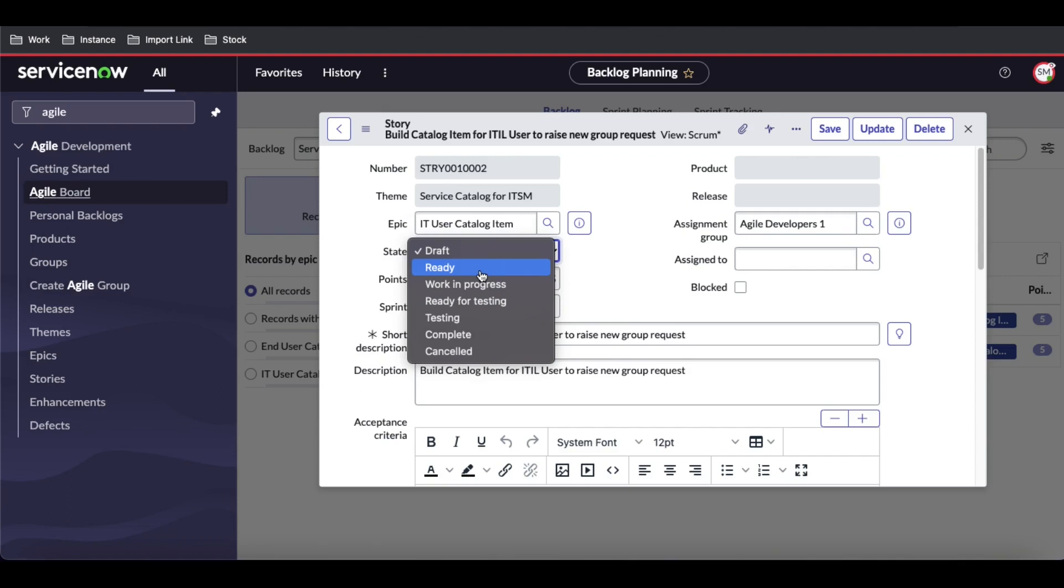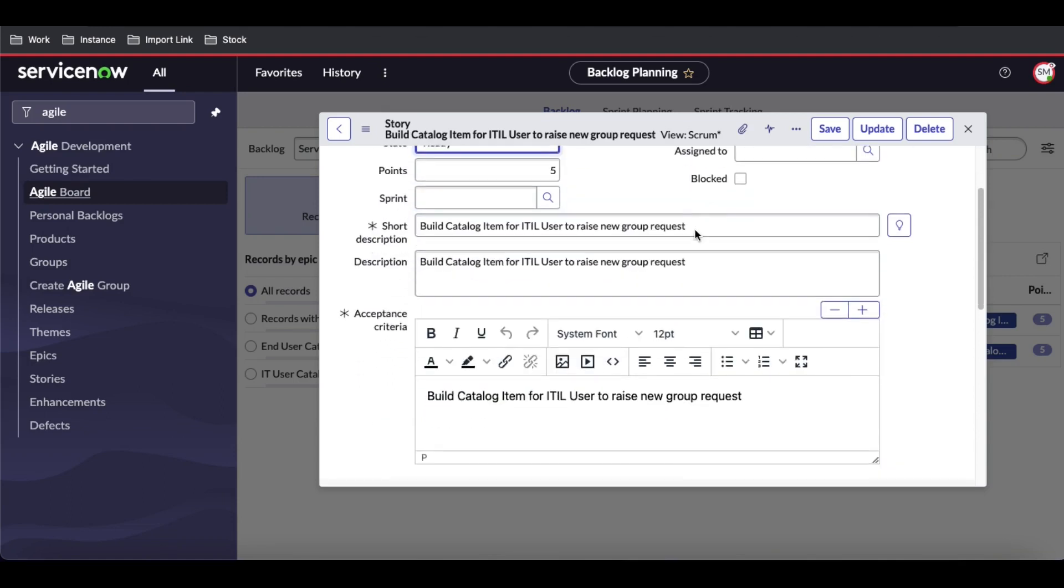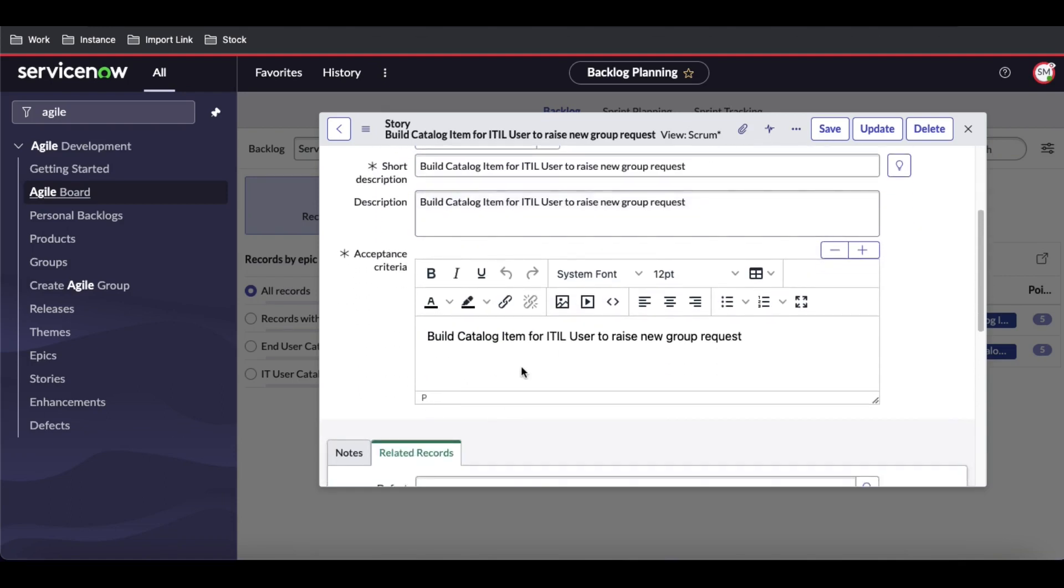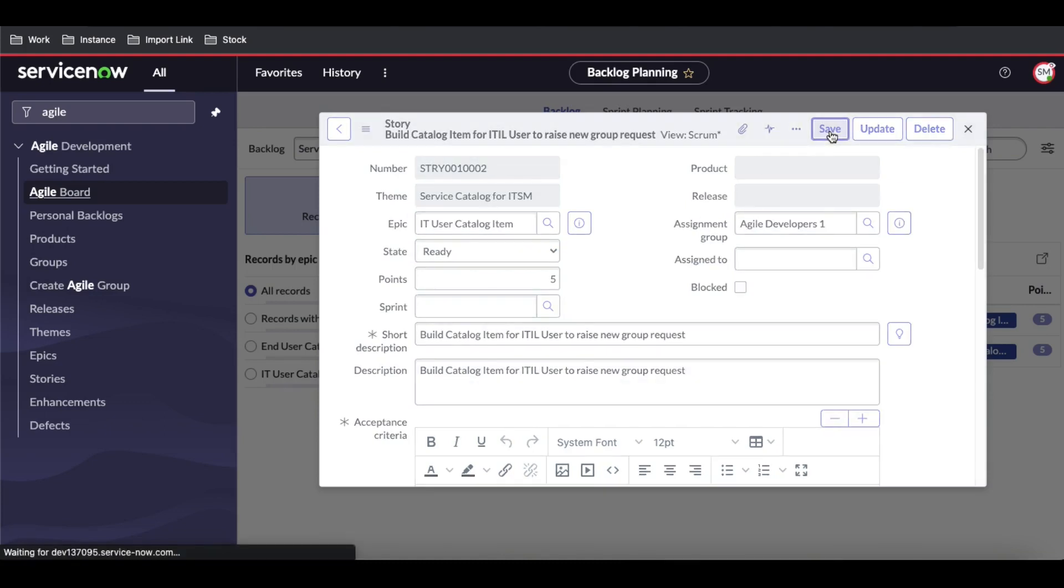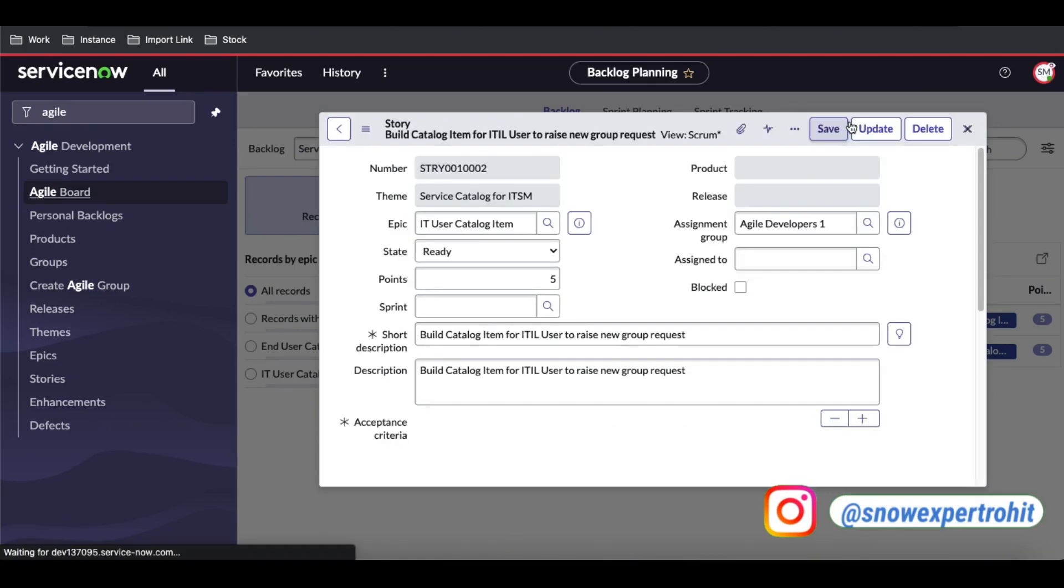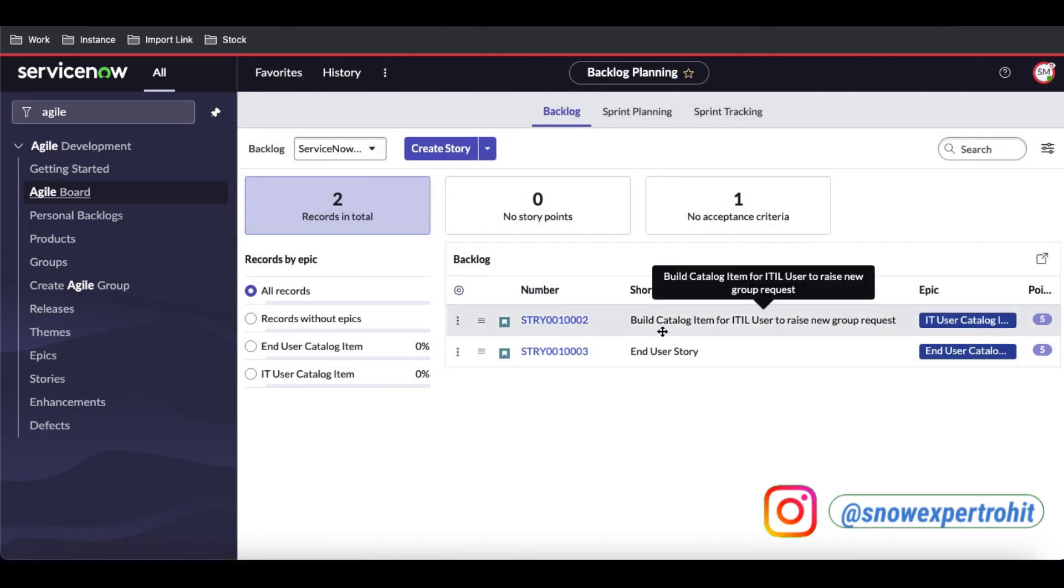Let's say I'm going to assign Agile Development for this story, and mark this as ready. Once you mark it as ready, acceptance criteria is mandatory, and then save it. So this story is ready right now.